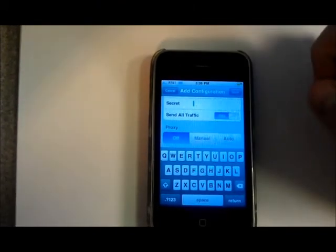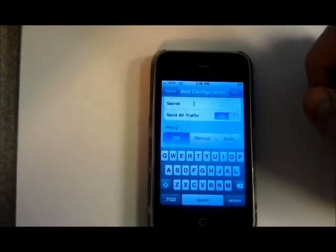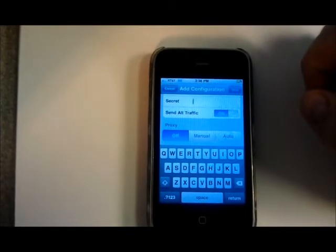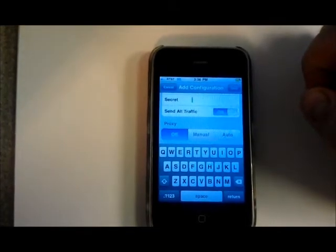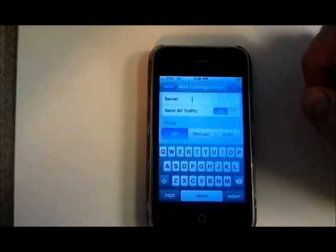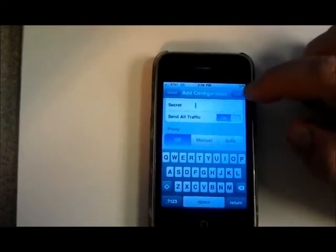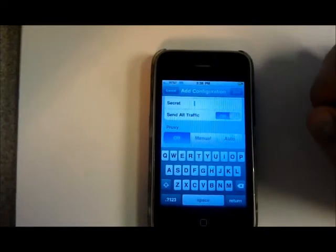It will not enter a proxy information. Once you're done with the entry screen you'll hit the save button up top.